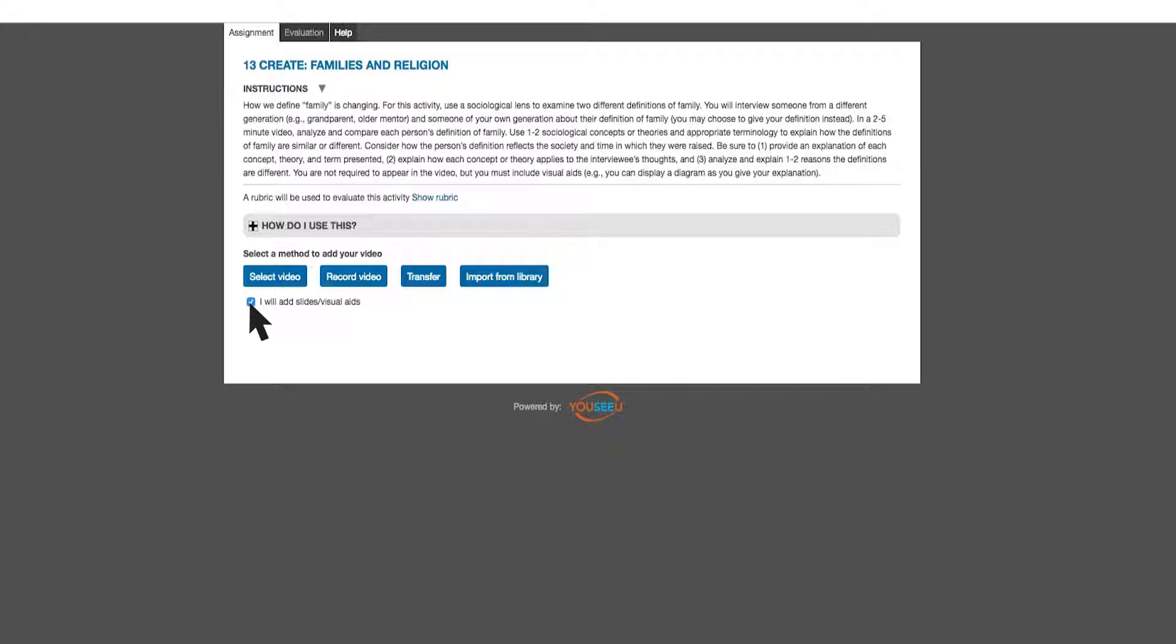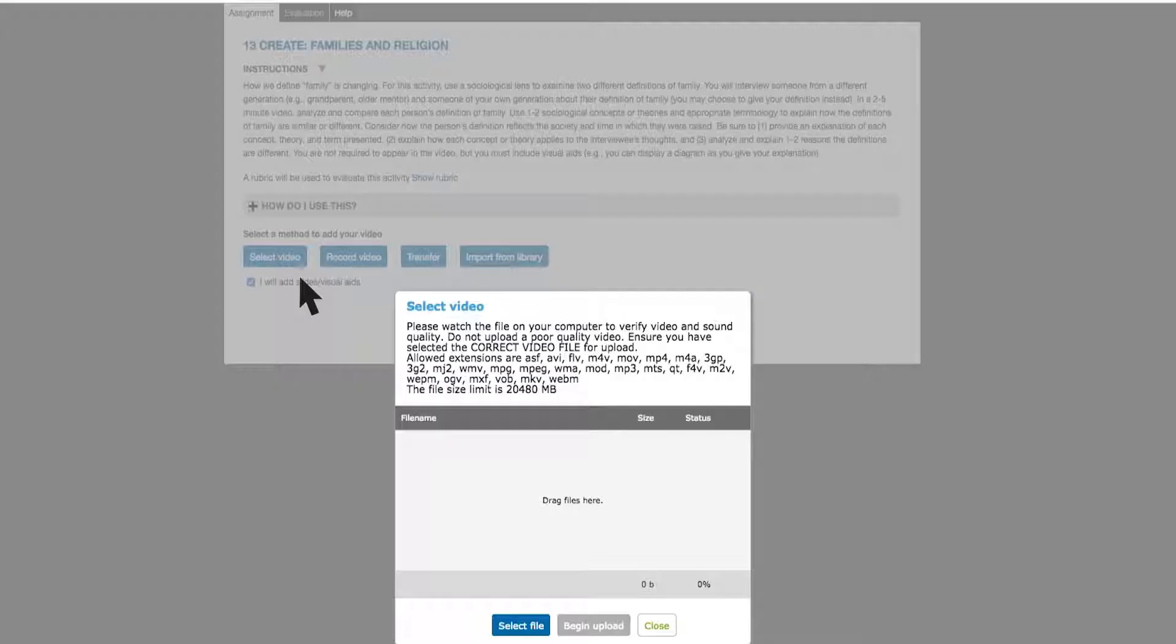Students can also synthesize sociological concepts. Through video, they articulate connections between their lives and larger sociological theory.